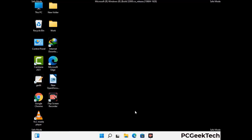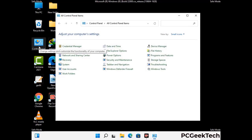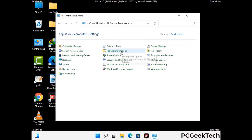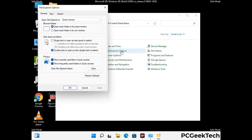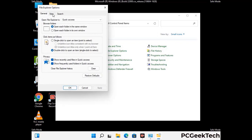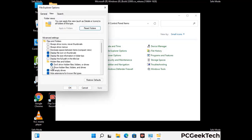Now your computer has been started in safe mode. First you need to open the control panel, then go to the file explorer options. Now click on the view tab, then check 'show hidden files, folders and drives' option. Then click on the apply button and press OK.